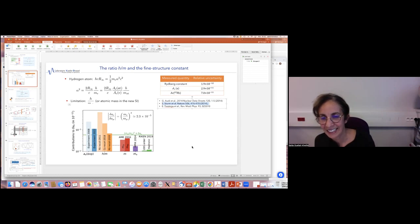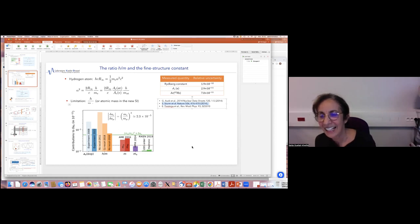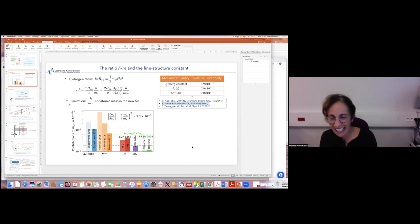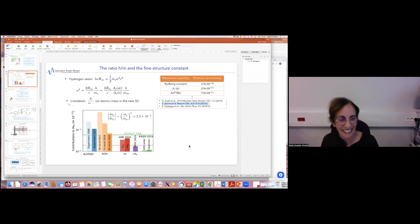I just wrote to Ed Myers at FSU and encouraged them to measure the mass of rubidium, so we'll build some momentum around that.